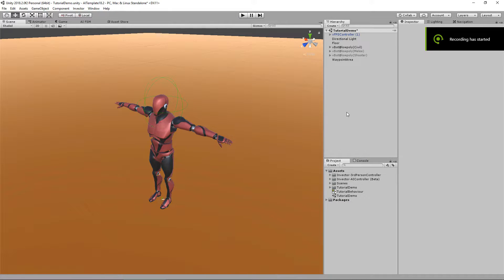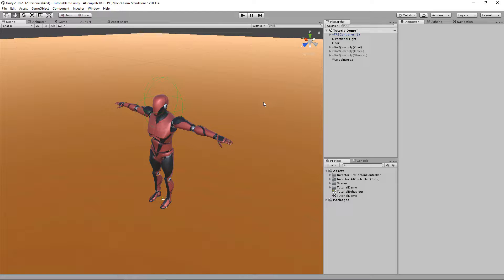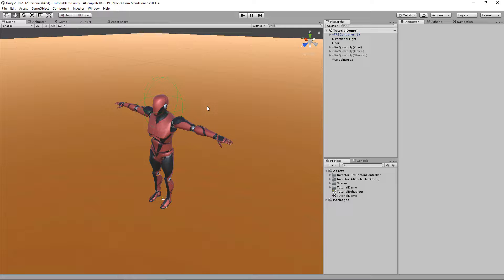Let's continue with our tutorial series of the AI template. This one we're going to talk about the head track. The head track for the AI template was based on the third person controller templates but it was modified.